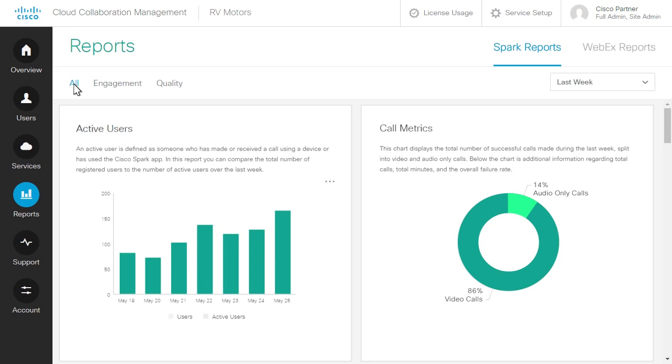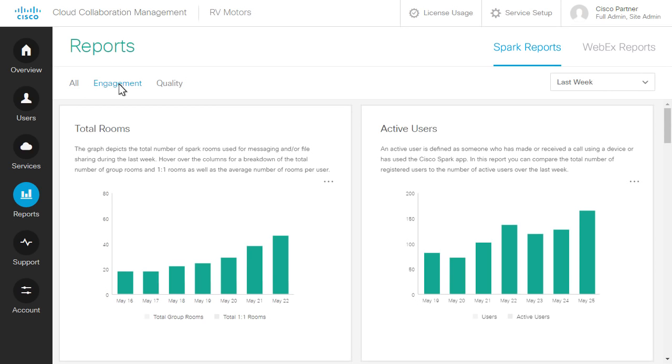You can view all Spark reports at one time or by category. Select Engagement to view the number of Spark rooms and active users. If numbers seem low, users might need more training and information about Spark's benefits.